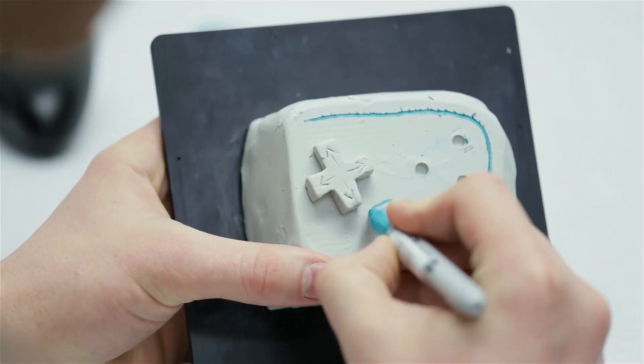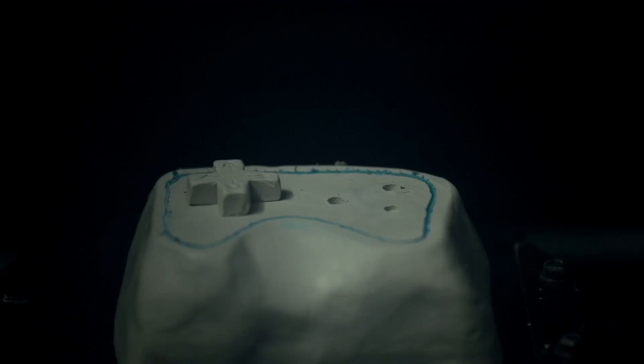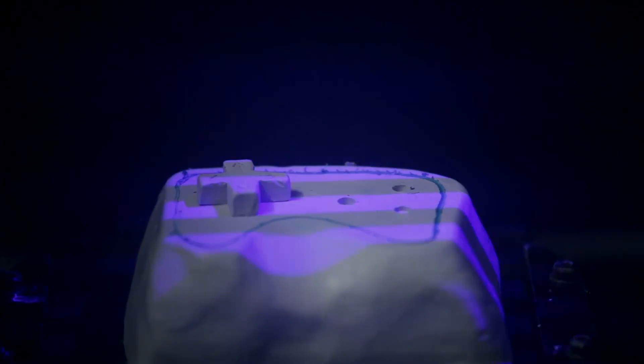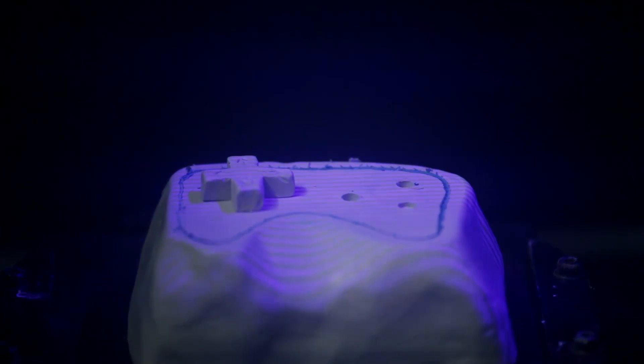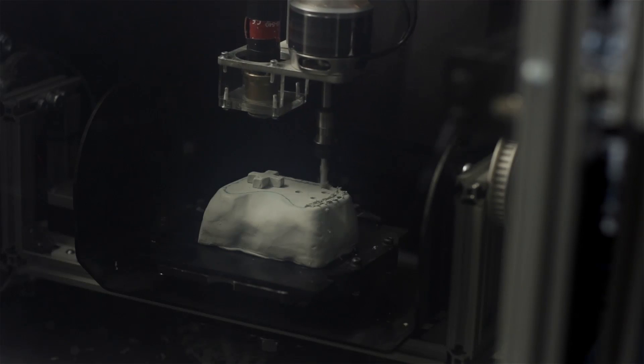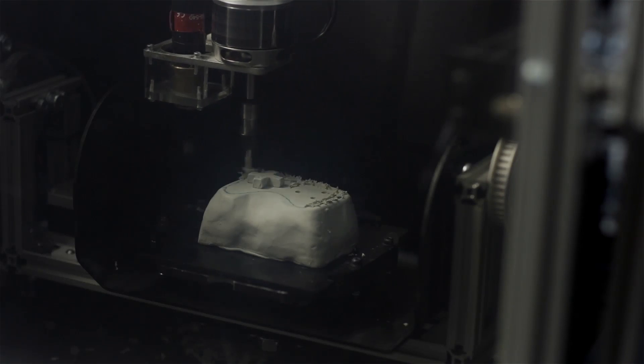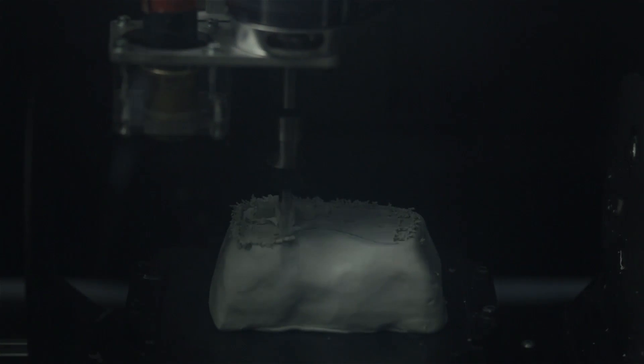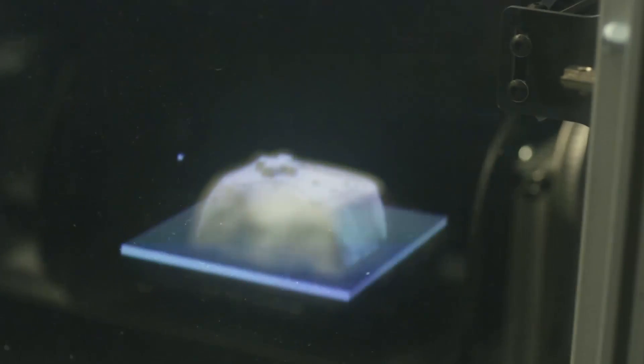Continuous 3D scanning at each stage of the process allows us to entangle the physical form being designed with its digital counterpart.